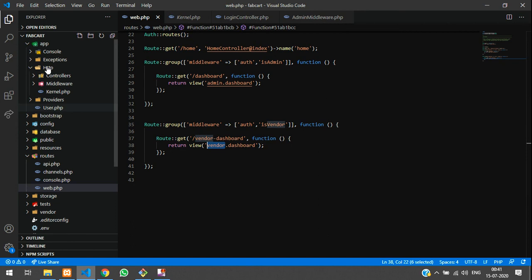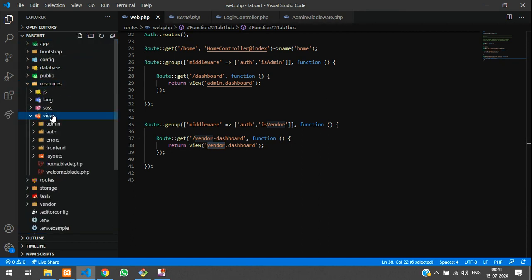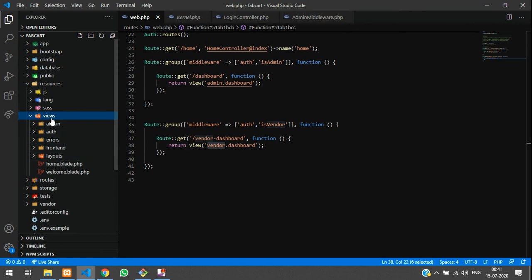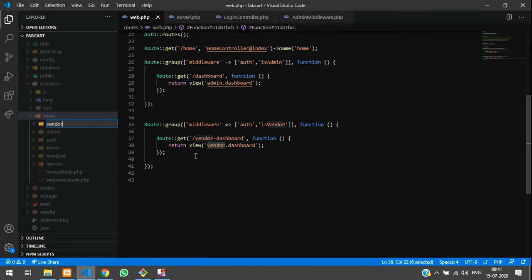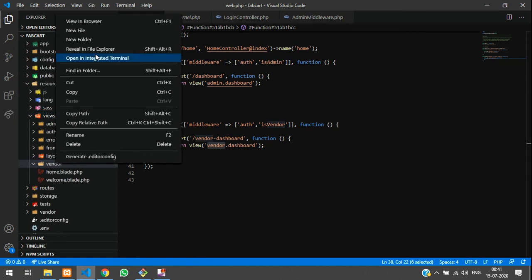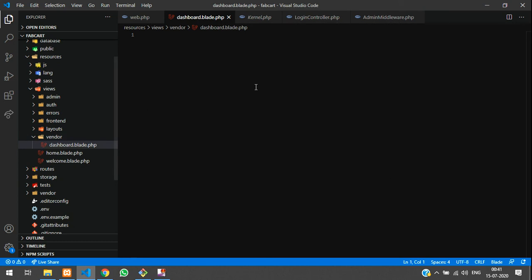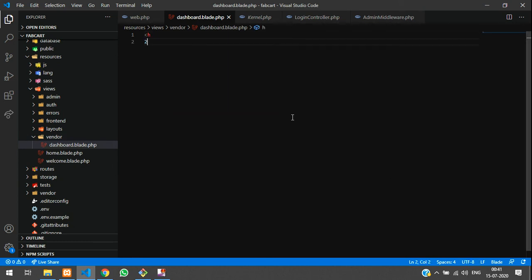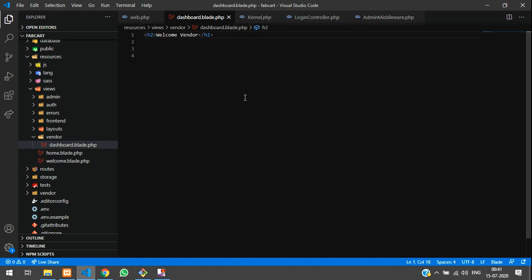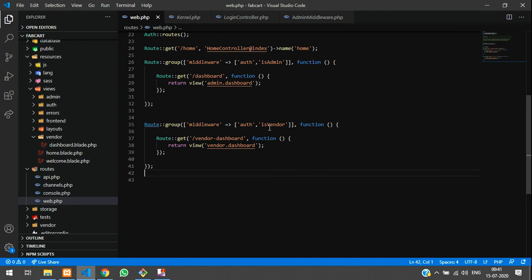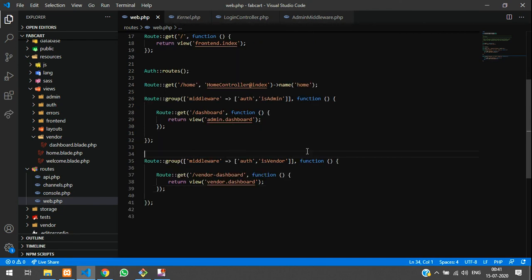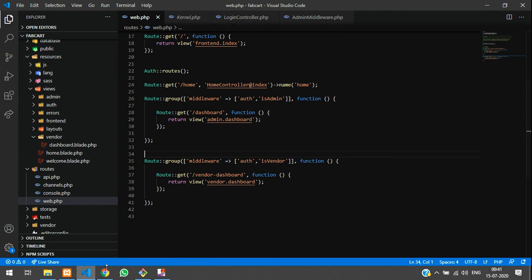Inside dashboard.blade.php, add an h2 tag that says 'Welcome Vendor'. This is just for testing purposes. We'll learn how to build out the full vendor views in later videos.